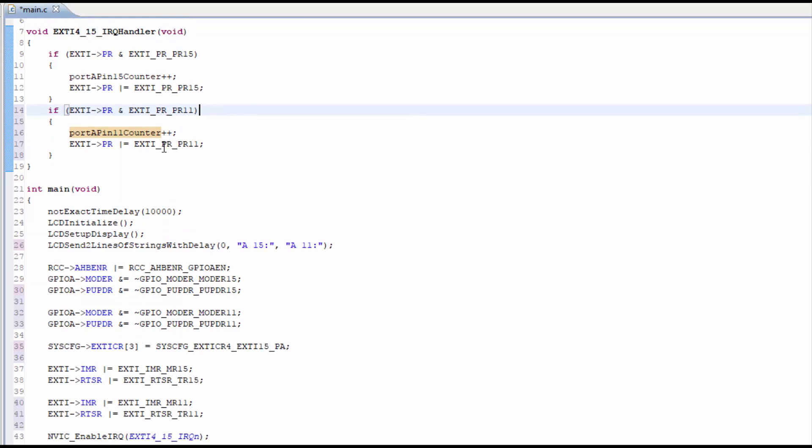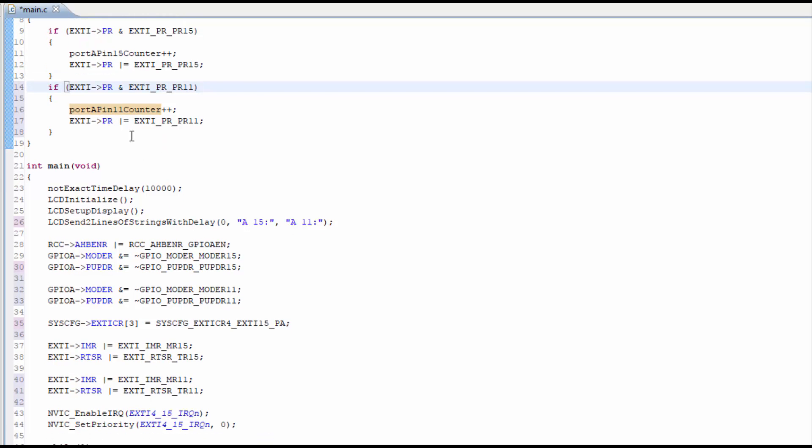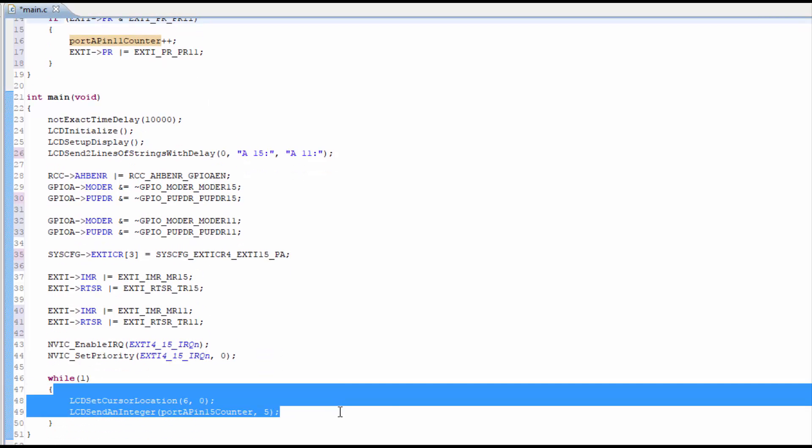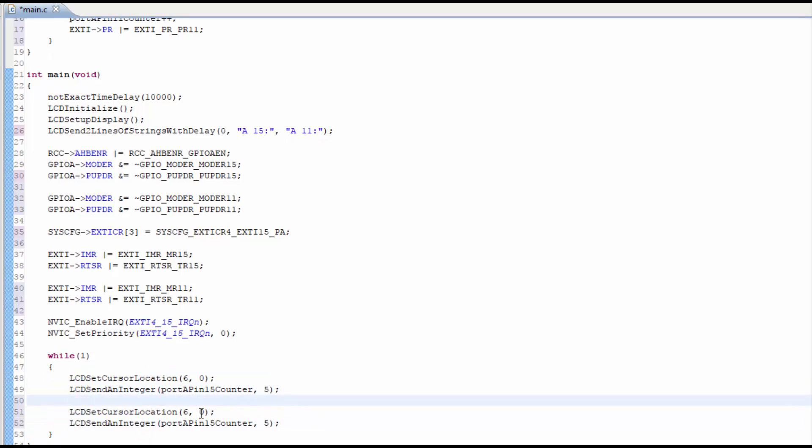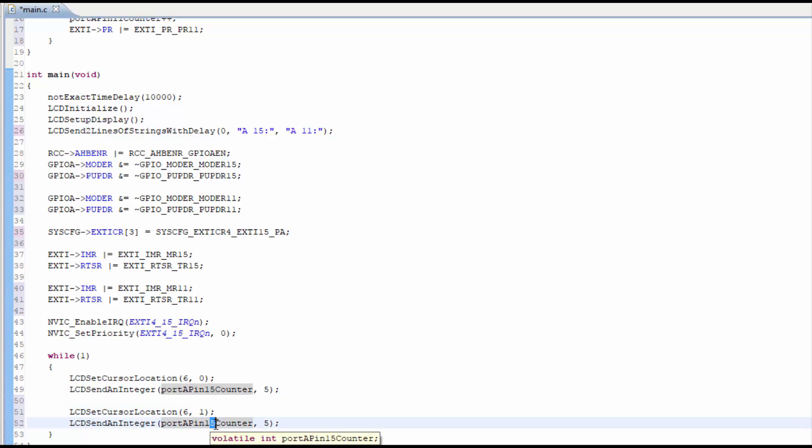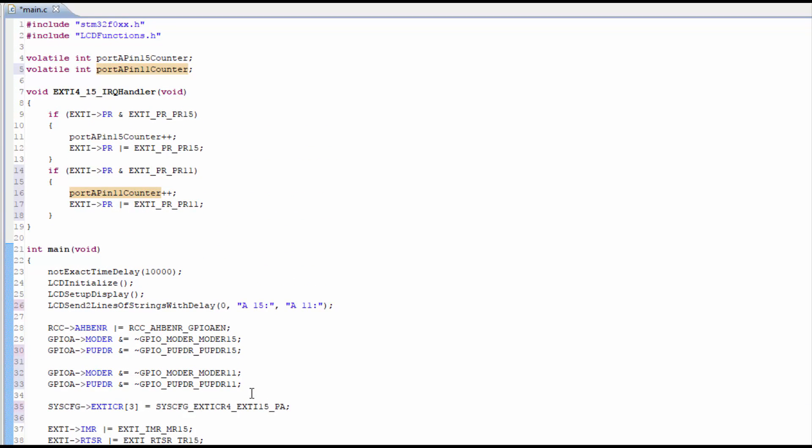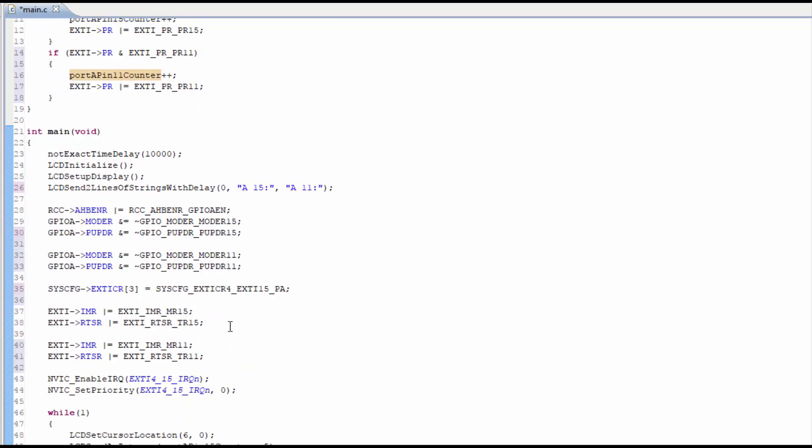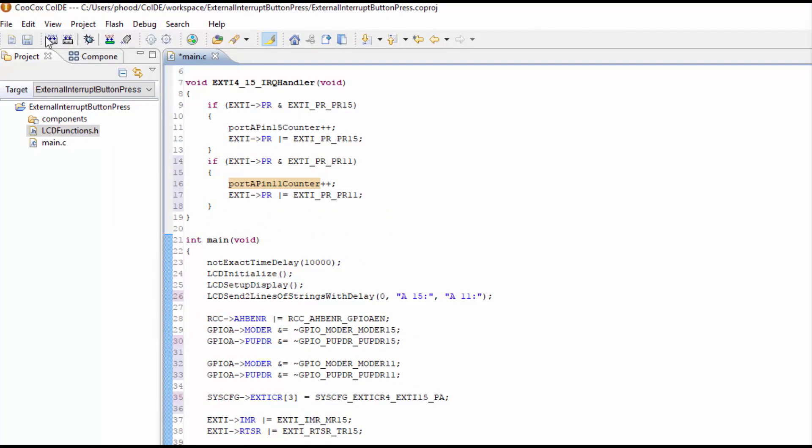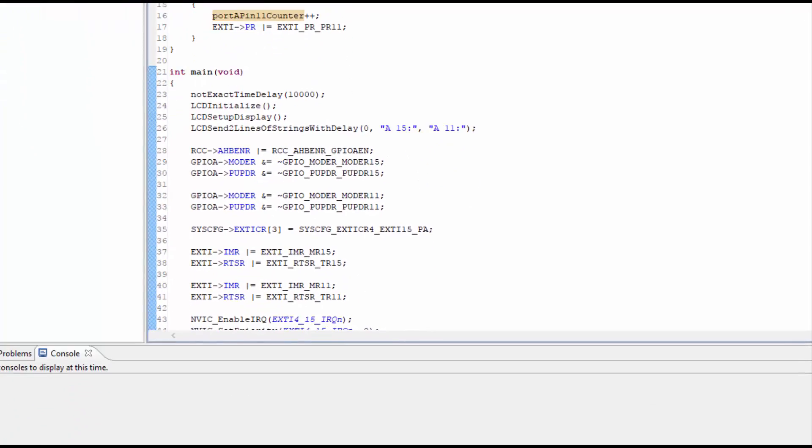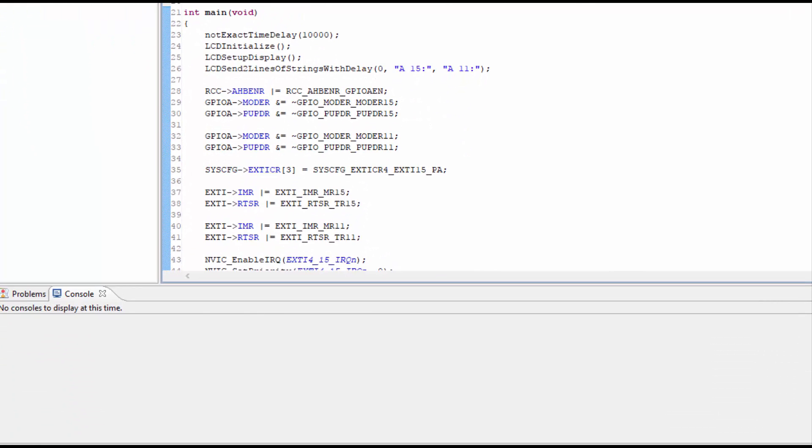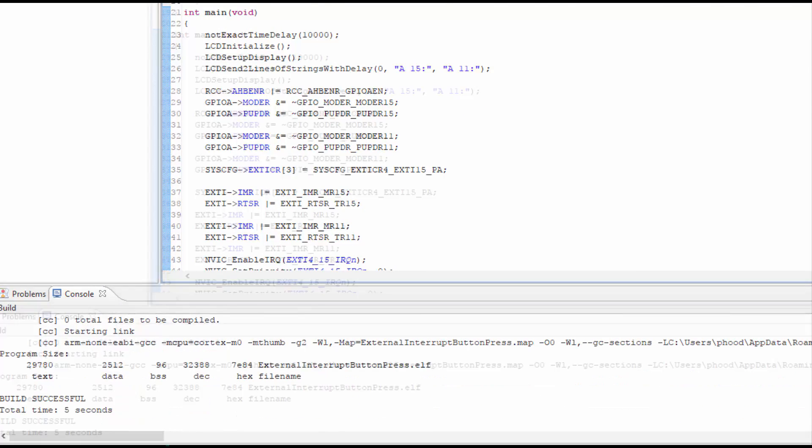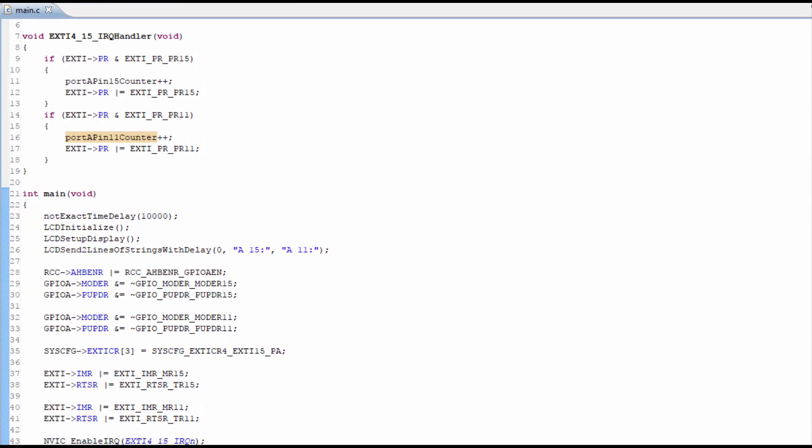Now we need to display the counter in the while loop. So this is going to go on line 1, and we'll use the 11 counter. This is all that should be needed. Let me go ahead and build and see if it builds correctly. Looks like it worked. I'm going to flash the microcontroller and see what happens.